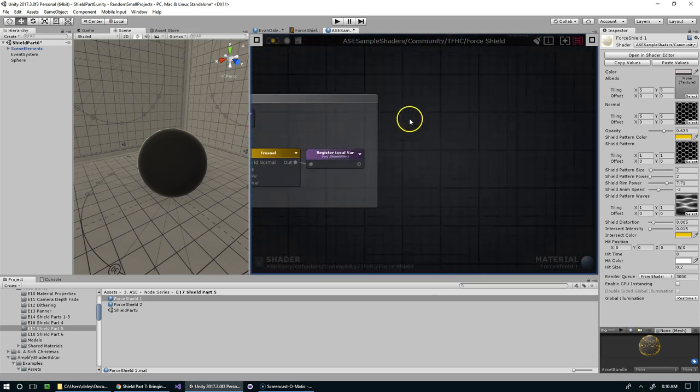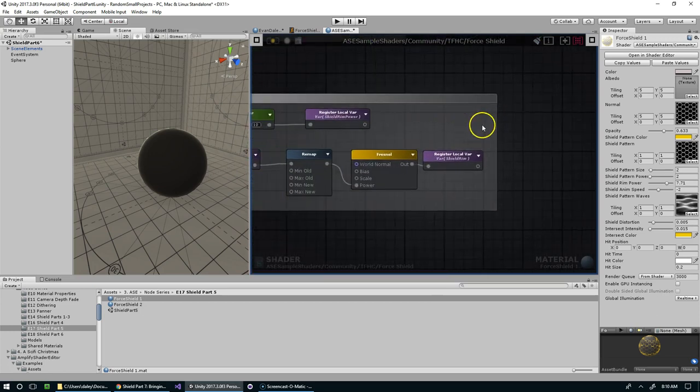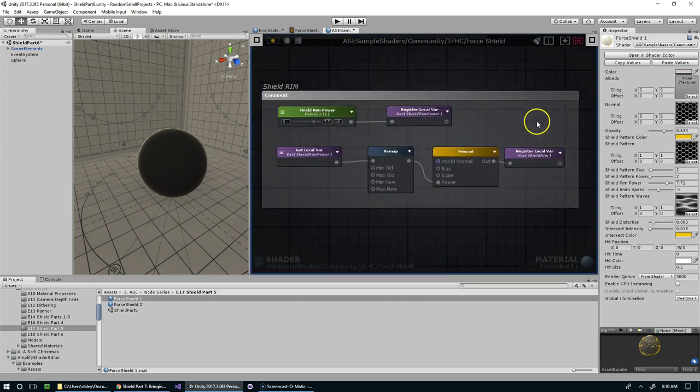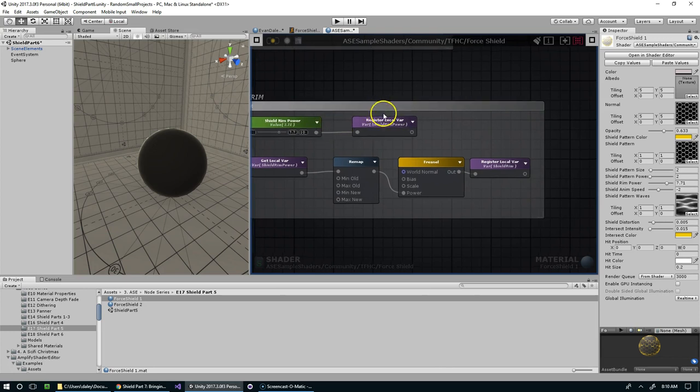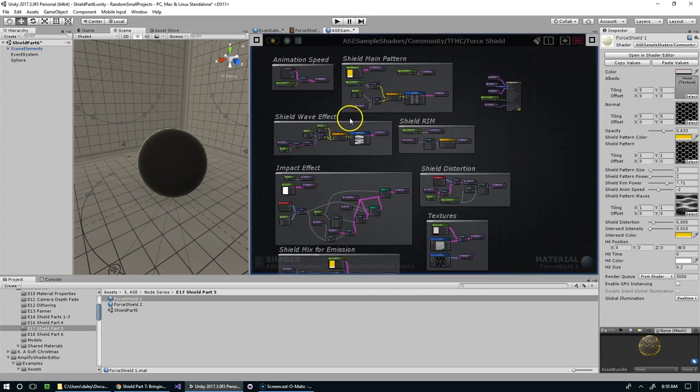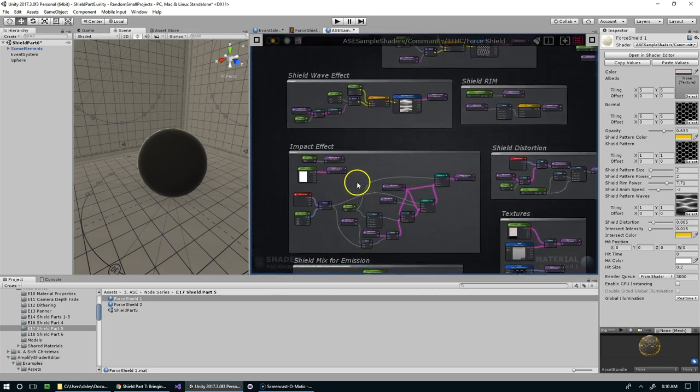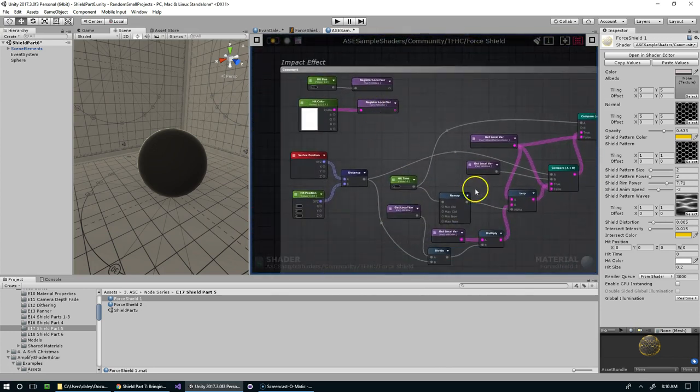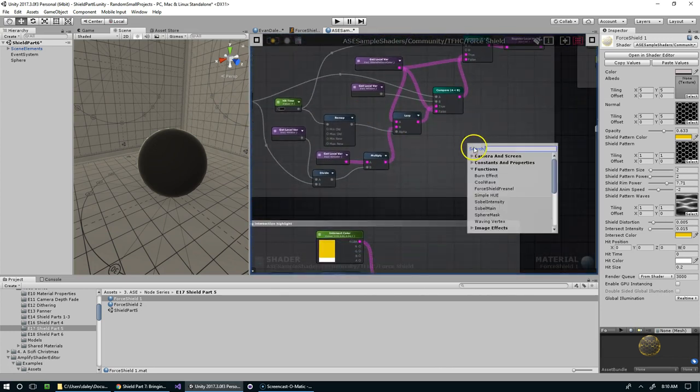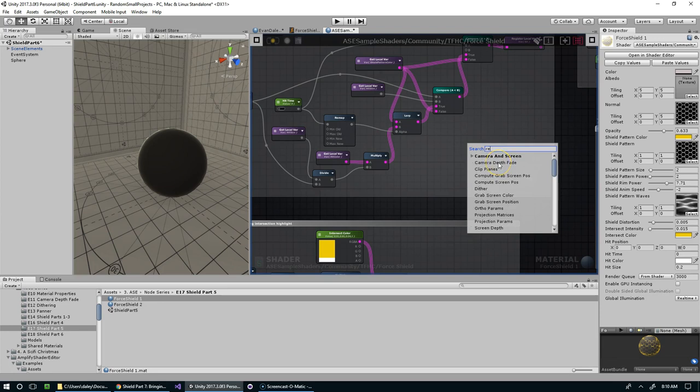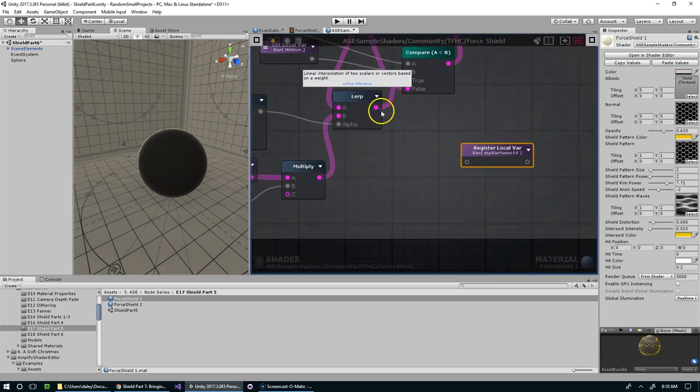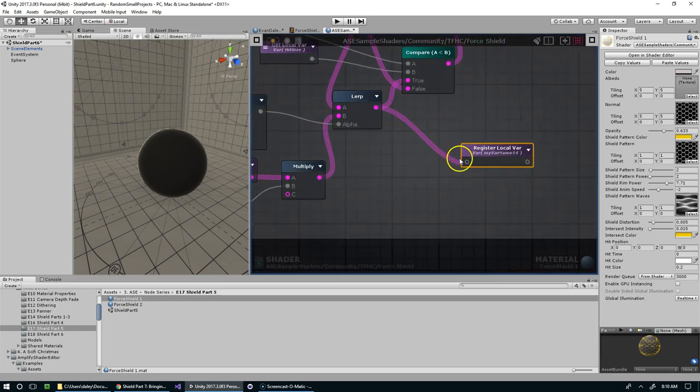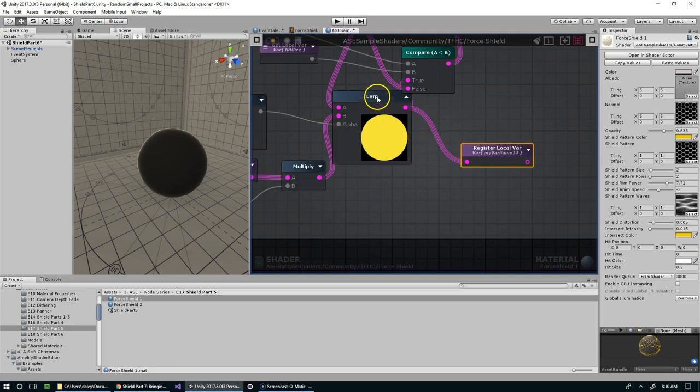Another thing that I kind of breezed over was the registering of local variables. At any point you can take the output of a node network and register it. So like if I wanted this lerp, I could just save that as lerp.